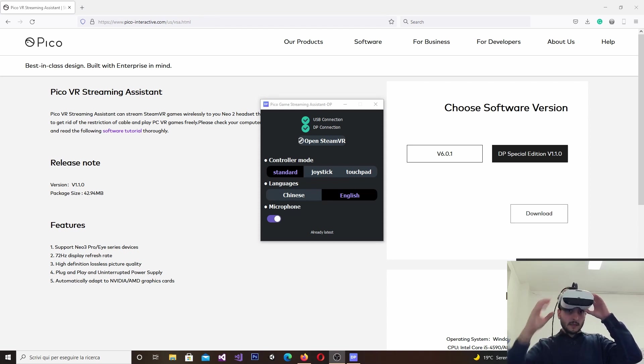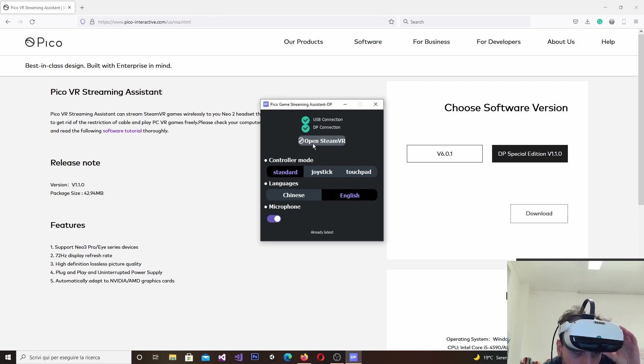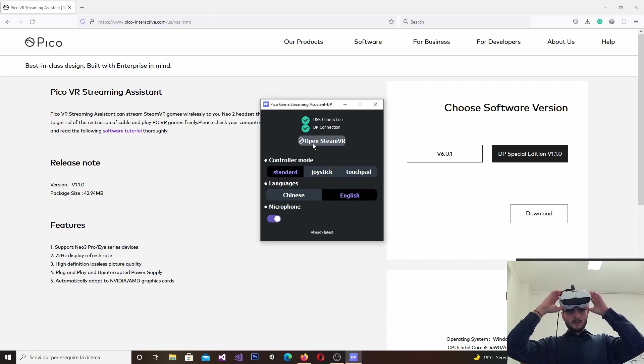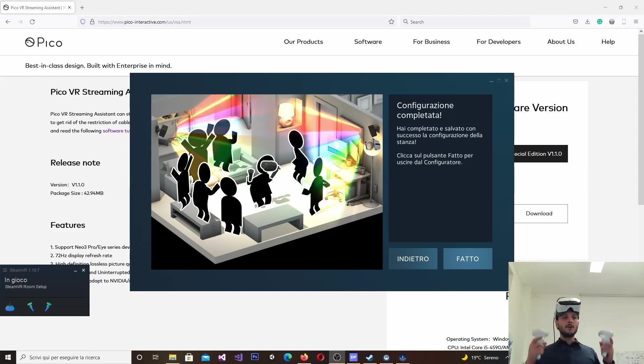So, let me put my Pico on my head. Okay. True that I see everything is black. So, let me try to launch SteamVR to see if things get better.